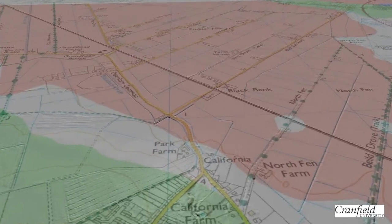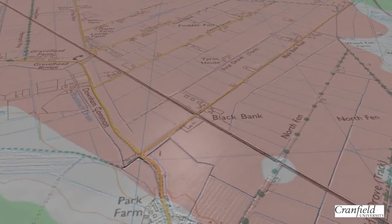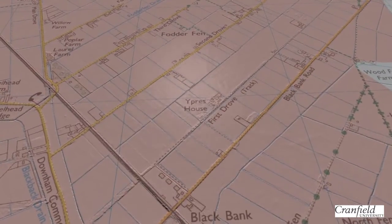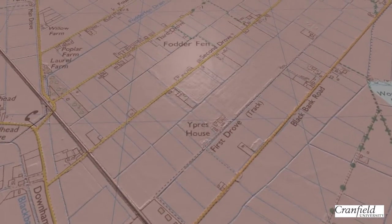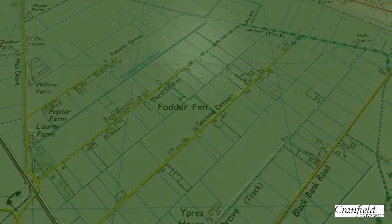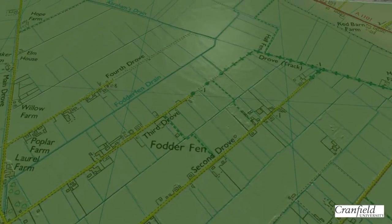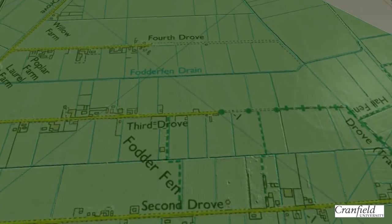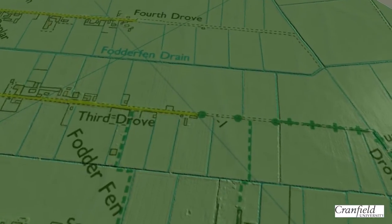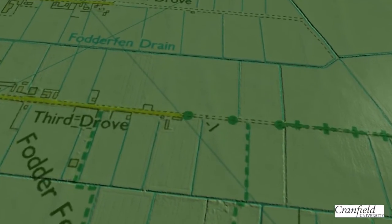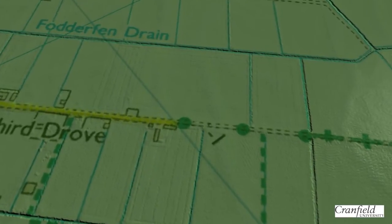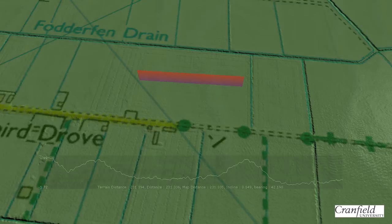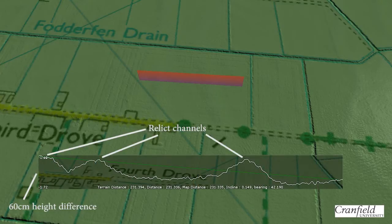We use LiDAR because its high resolution is able to better recognise the inherently subtle features of the Fenland landscape. For example, here at Fodder Fen, a dendritic network of fen channels or rodons are present. However, this is not easily recognisable at first. But if we employ the terrain measurement tool, we can actually see the subtlety here of the cross-sectional heights.